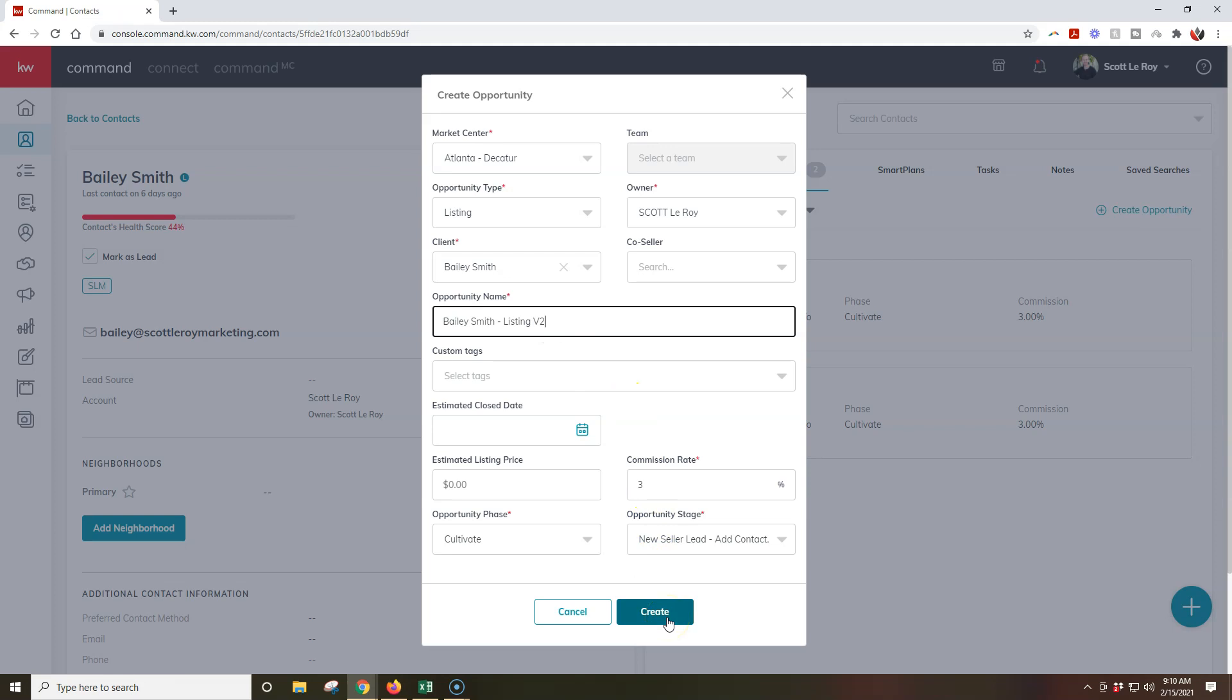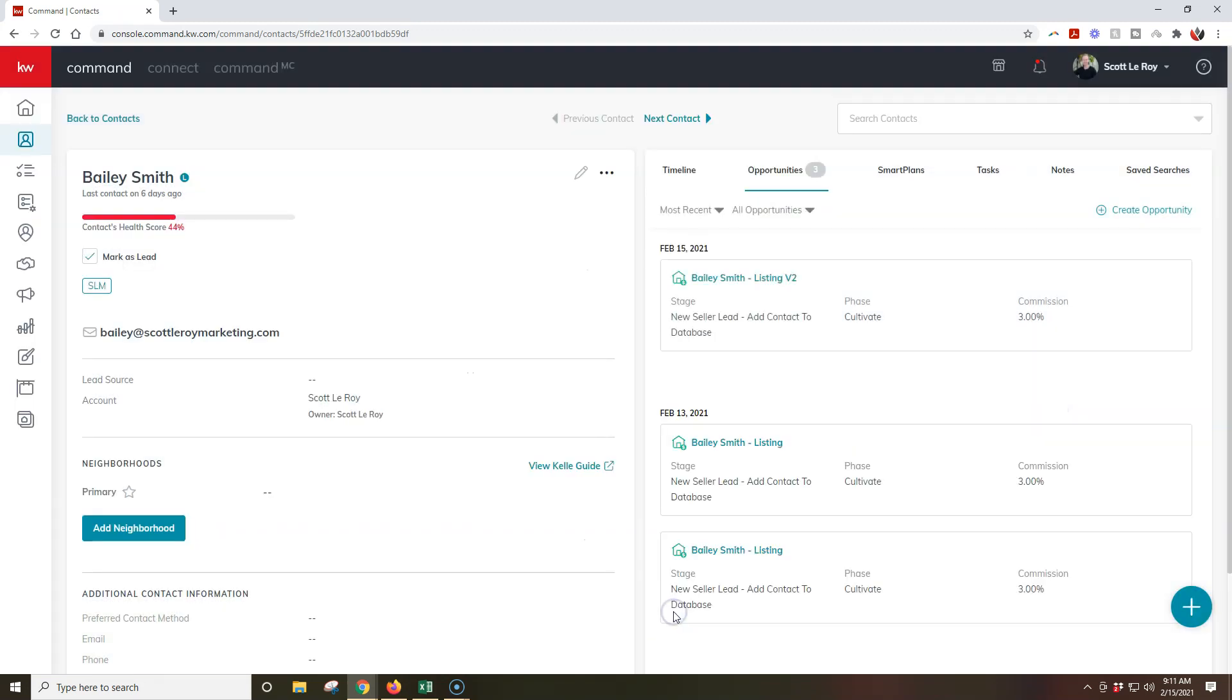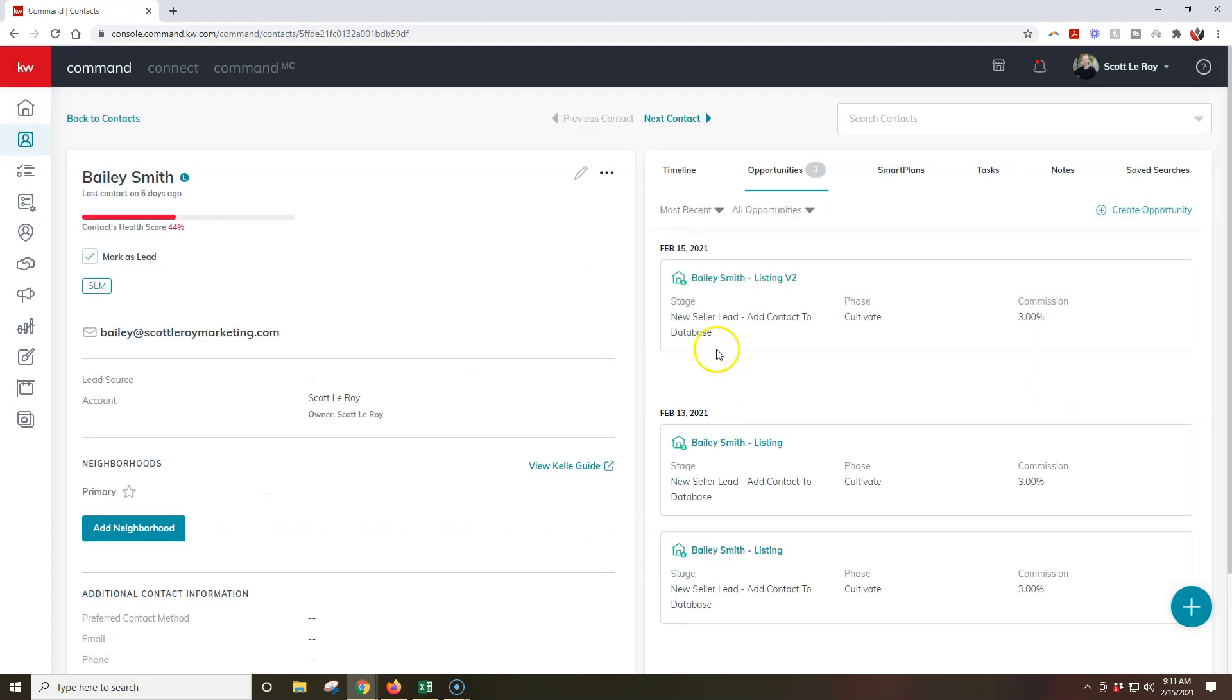And once I click create on here, that's it. So obviously there are certain items you want to go through and double check that everything is 100% correct, but this is one of the easiest ways to create an opportunity immediately from the contact section. So now we can see February 15th, this has been created, that's perfect.